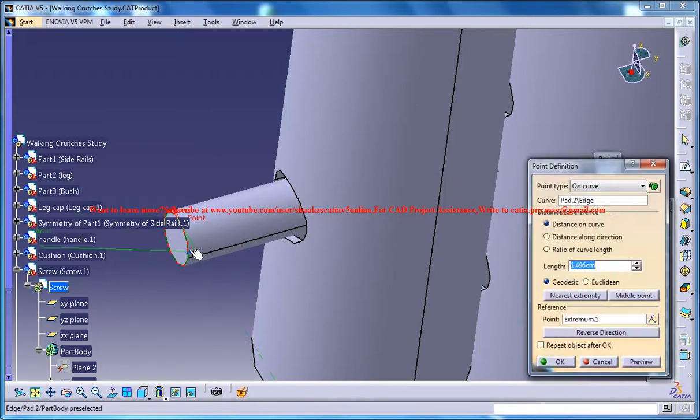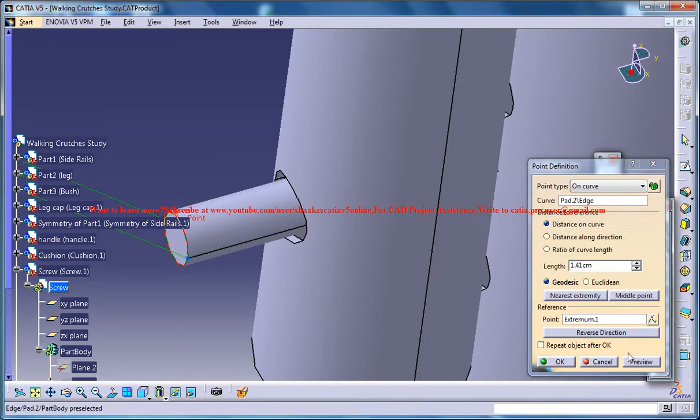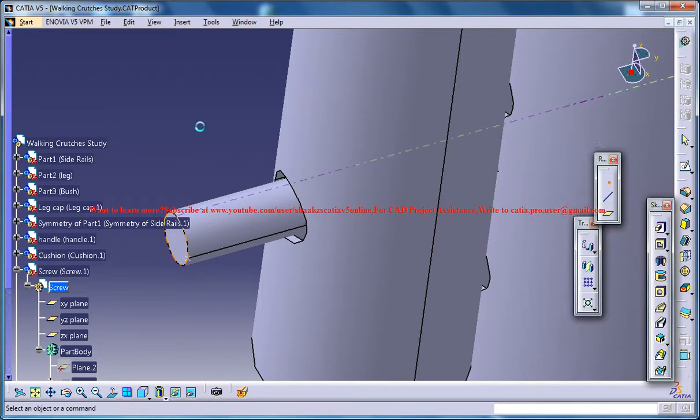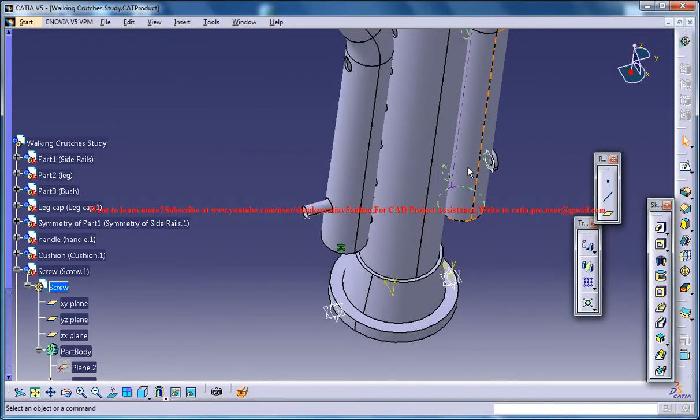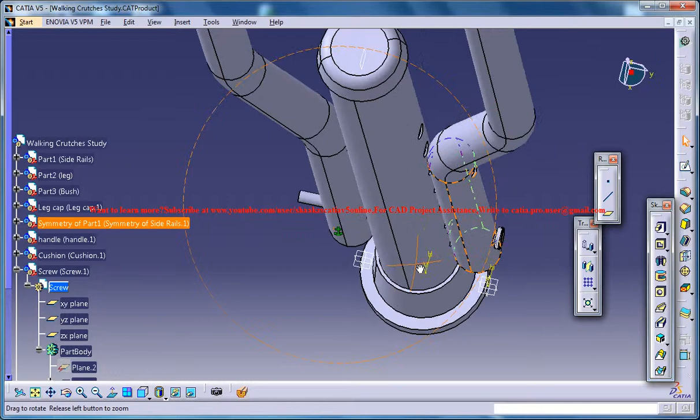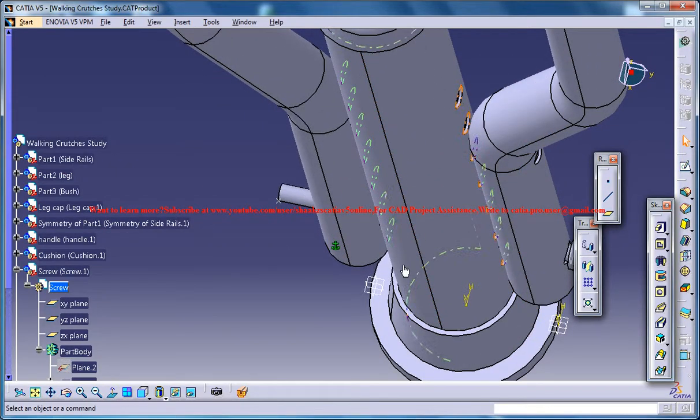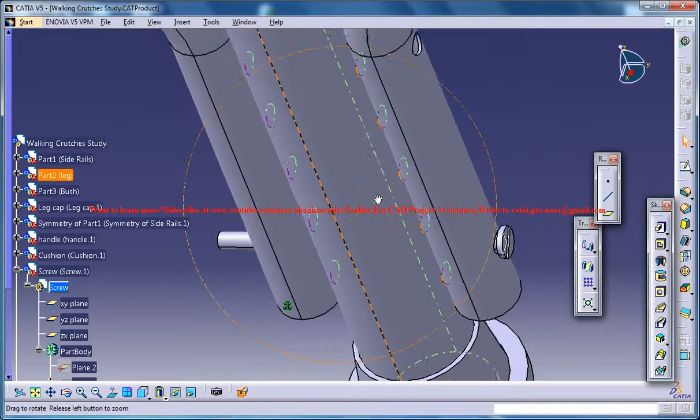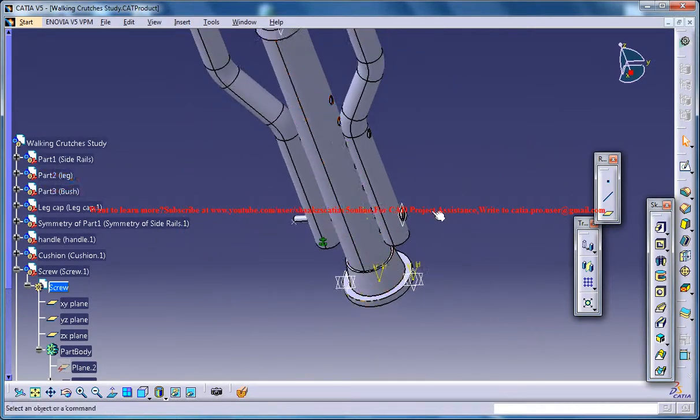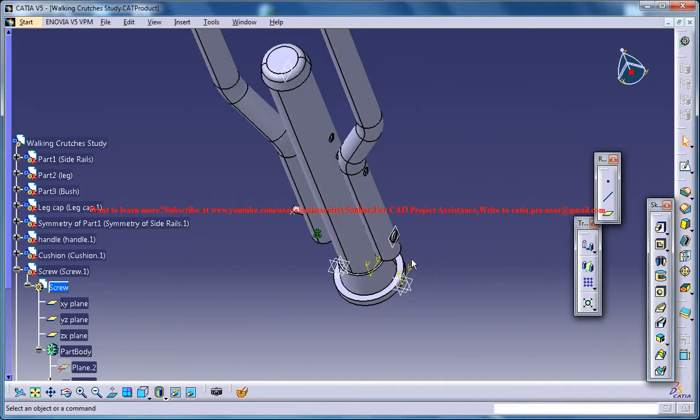Now for creating the screw slots just select this here and go for a point, create a point. Firstly let's see what can be done in the next part of our tutorial to create the screw slots. I hope you enjoyed this tutorial video and if you have any doubts or suggestions you could comment below the video. Thank you so much and stay tuned.